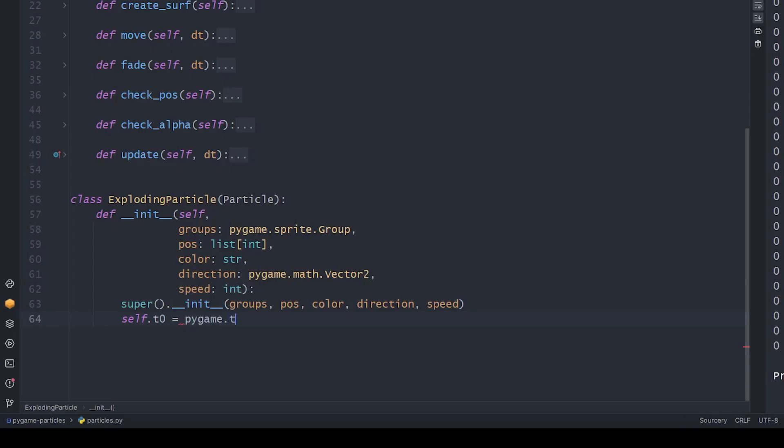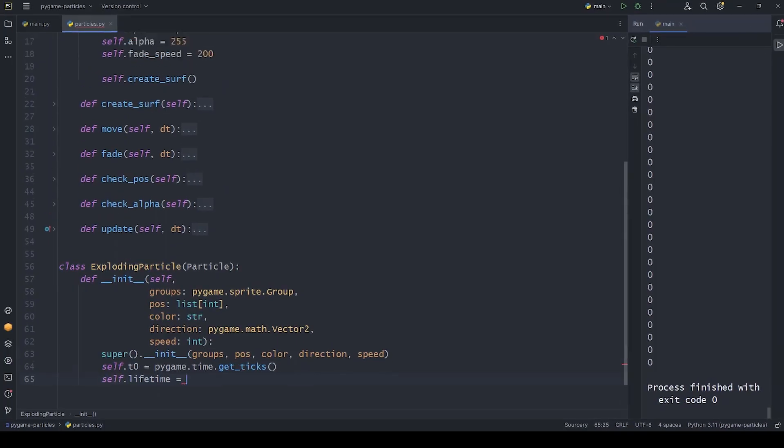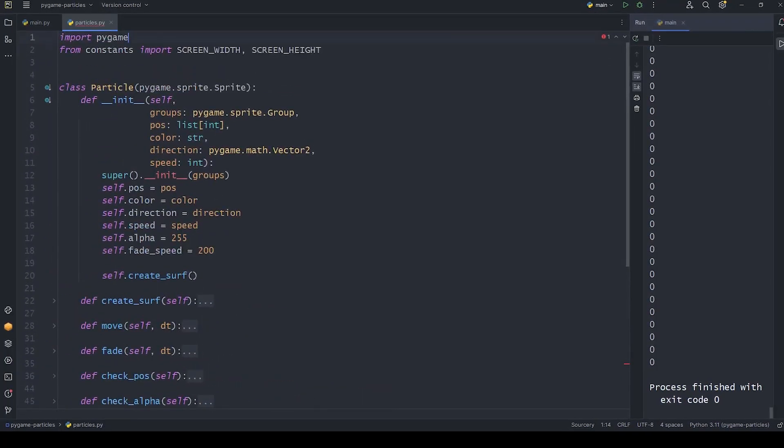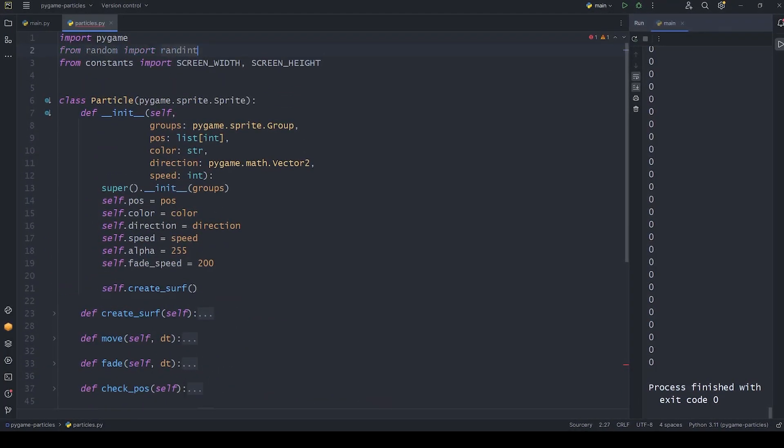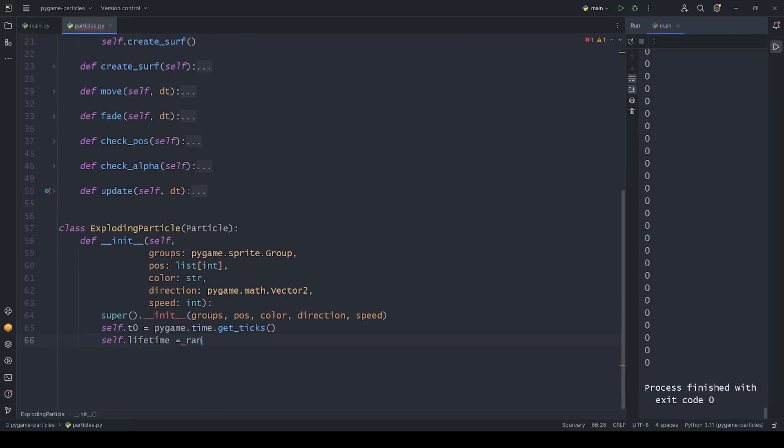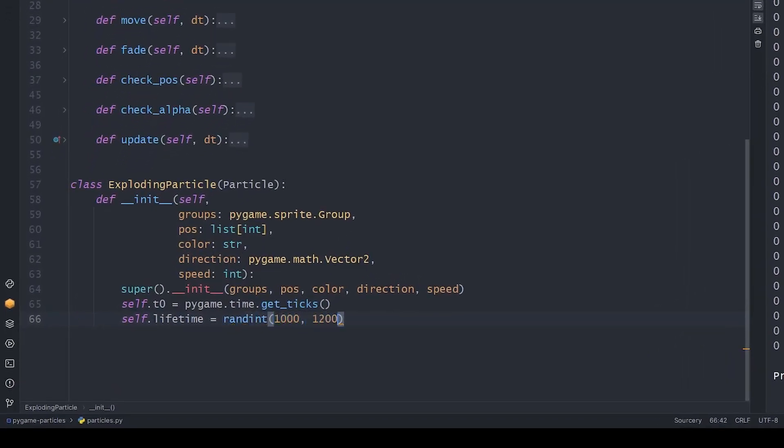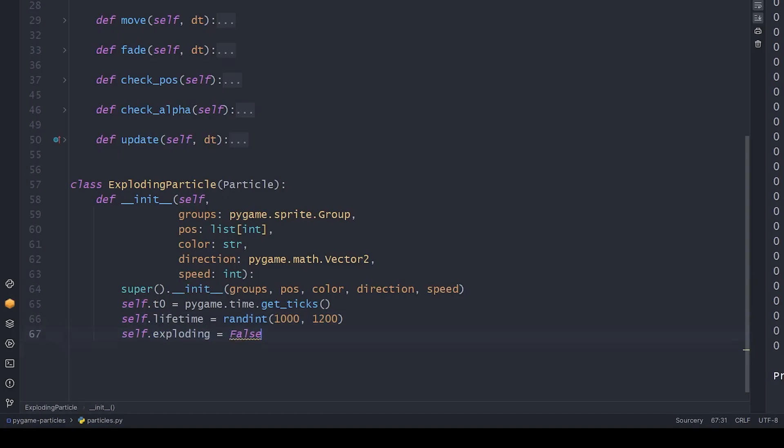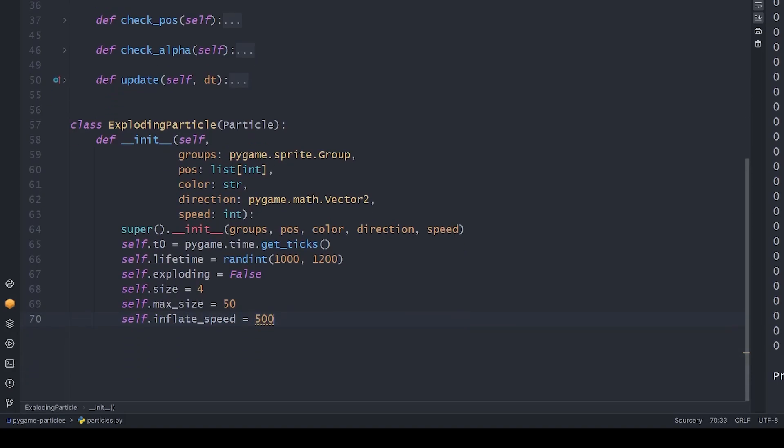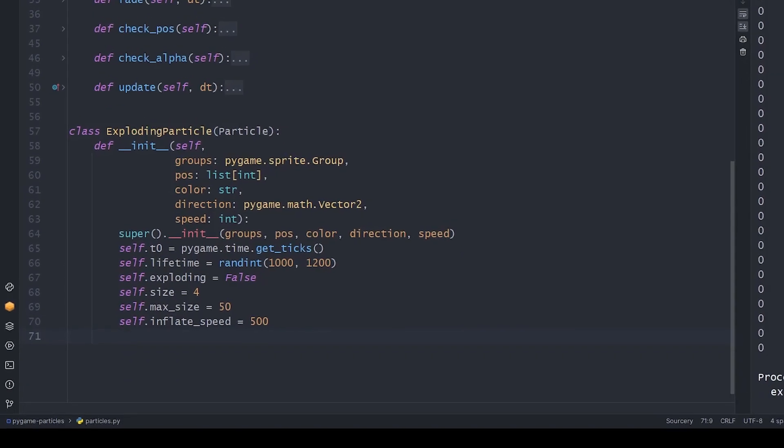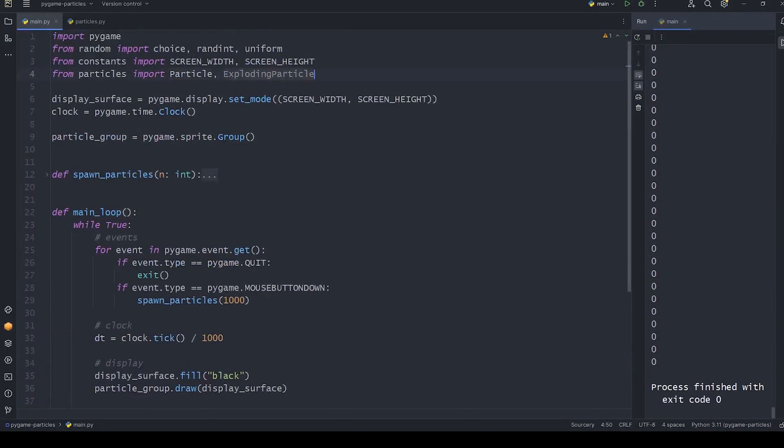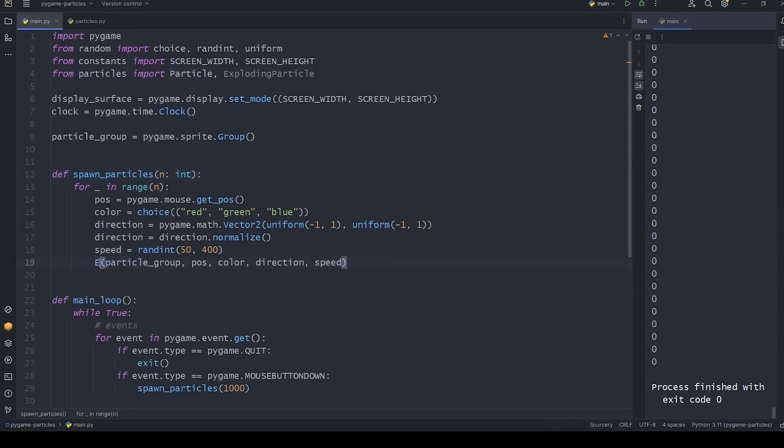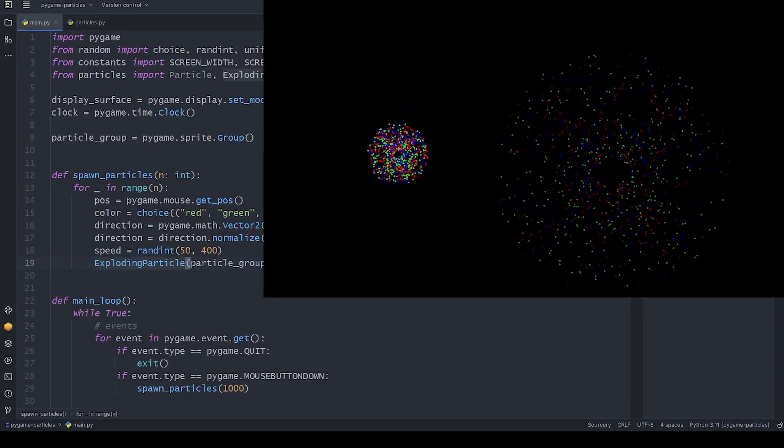What makes these objects different is that they will visually inflate once a time threshold is reached. We should define a timestamp with the creation time of the object. Its lifetime will be a random number between these values. We will use the exploding boolean to tell if the particle should inflate or not. Then we set an initial and a maximum size. Lastly, let's add the speed of inflation. Before we continue with the implementation of methods, let's see if this new class is functional. As it should be.